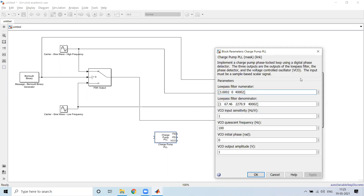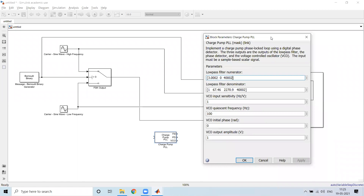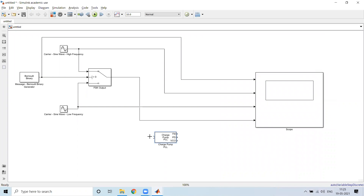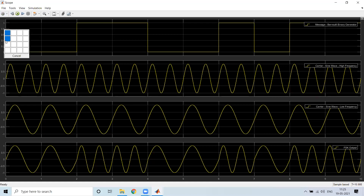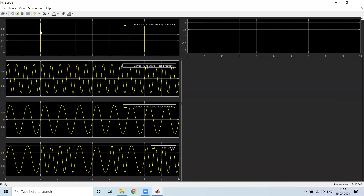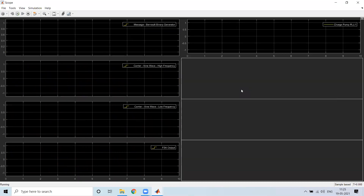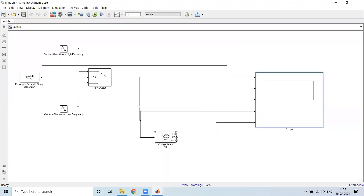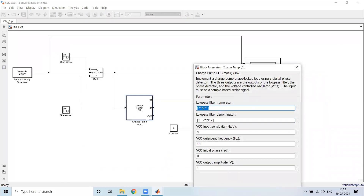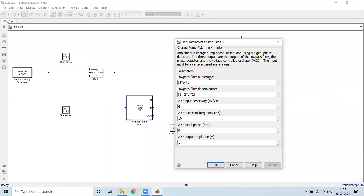We have to alter these parameters in order to get the result. At present, I will not alter the parameters and see what results we get. I will connect the FSK output to the PLL input, and connect the filter output to the scope. I will change the layout and run the simulation. You can see some output from the charge pump phase filter output. There are some changes I have to make. In the low pass filter, you have a numerator and a denominator with specified parameters.